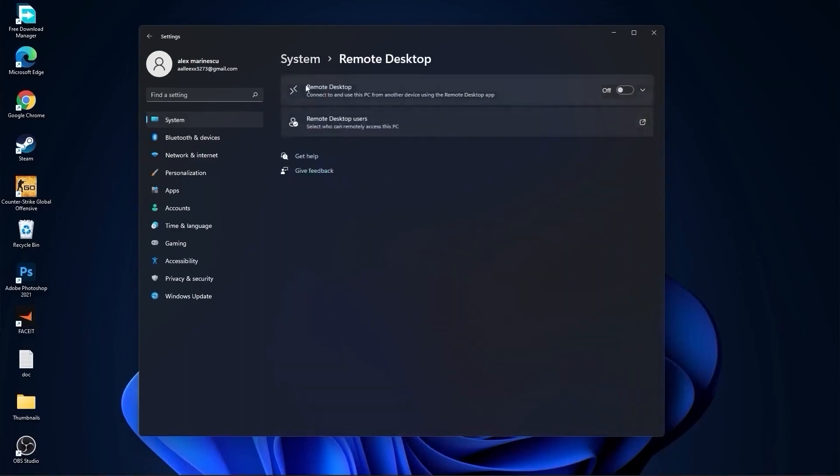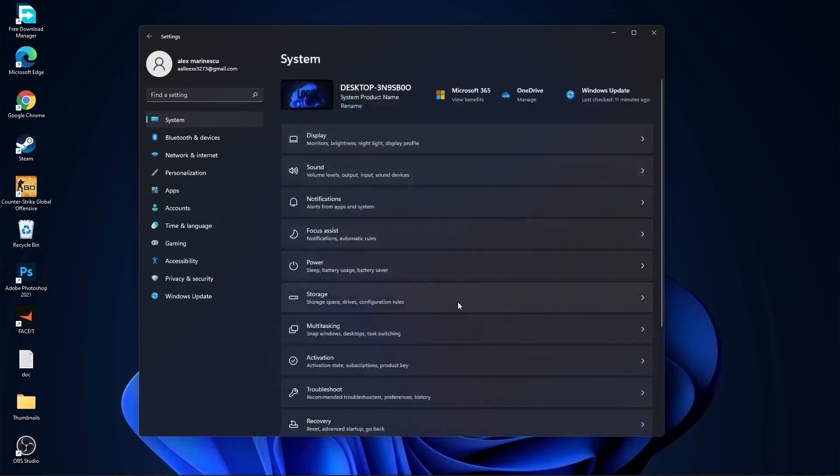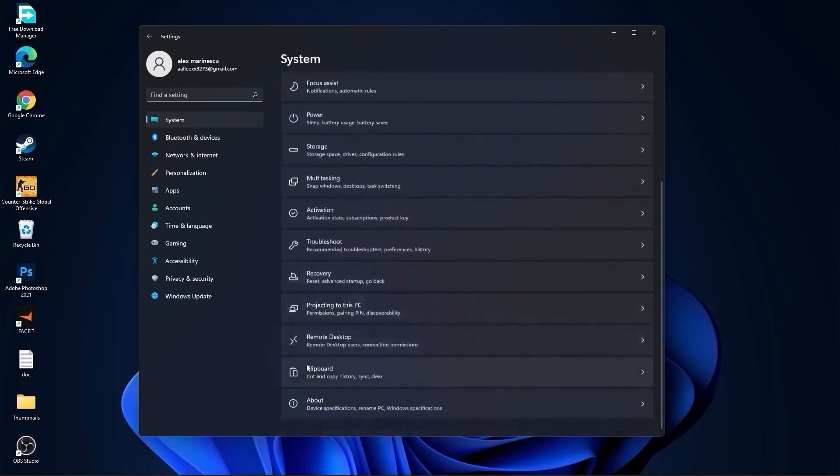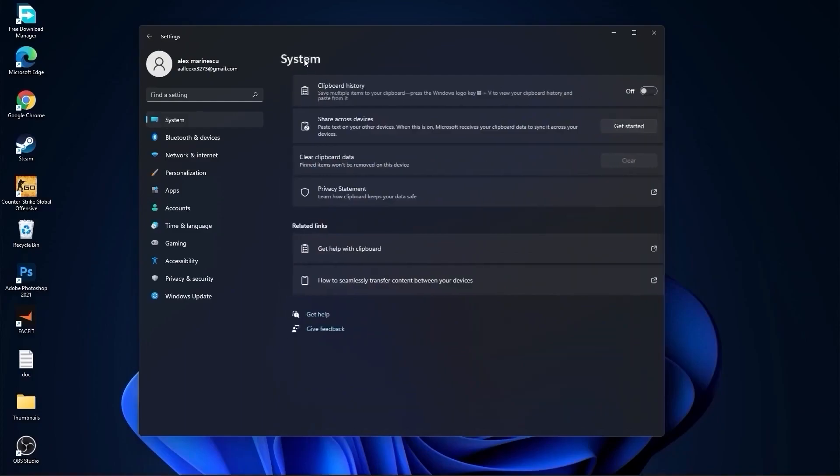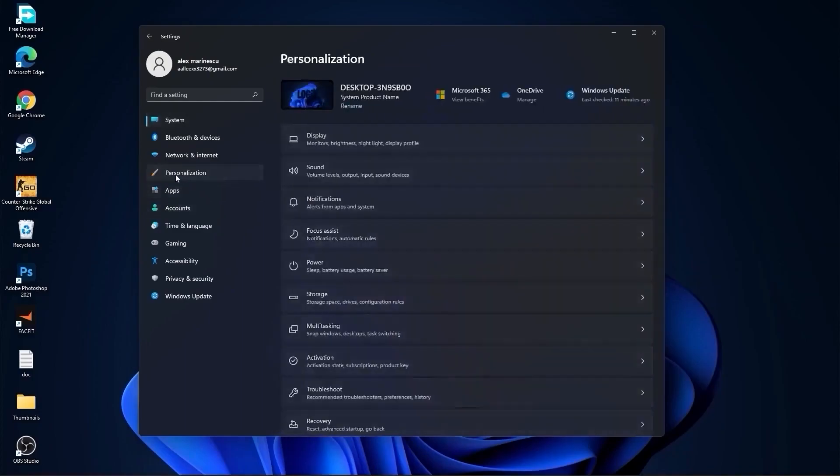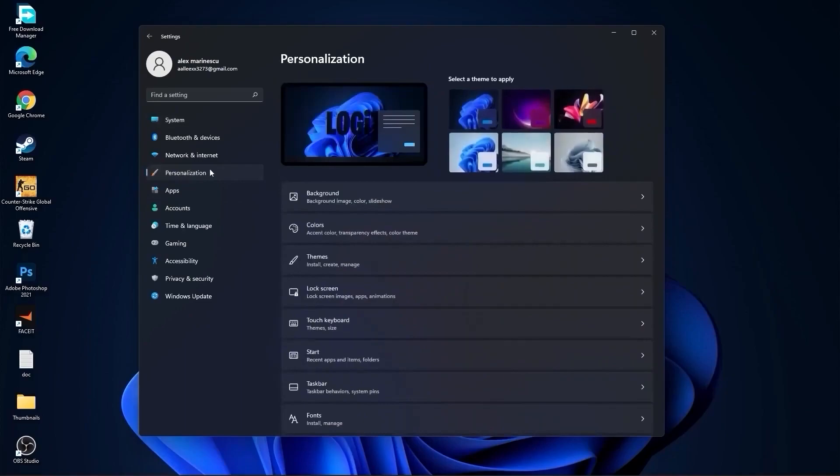On the remote desktop, select this to off. Go back to system, go to clipboard. On the clipboard history, select this to off. Then go to personalization, go to background.